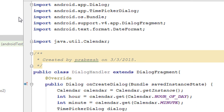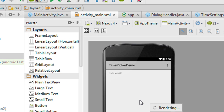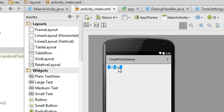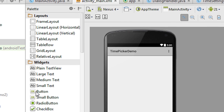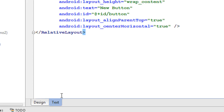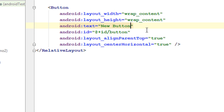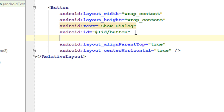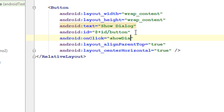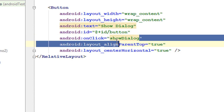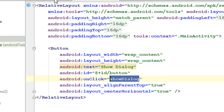Now we have to display this dialog, so I need a button in the activity_main.xml file. Go to the XML view, change the button text to Show Dialog, and add an onClick attribute: android:onClick="showDialog". Now we have to define this method in the MainActivity.java file.